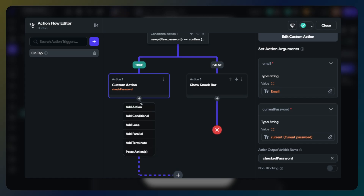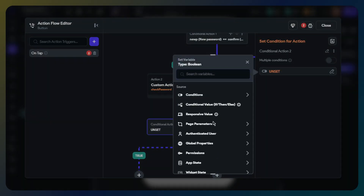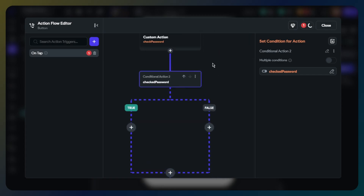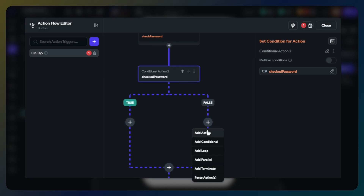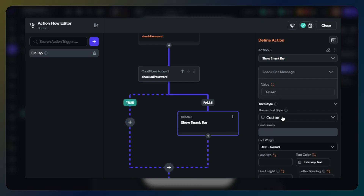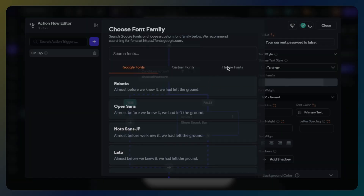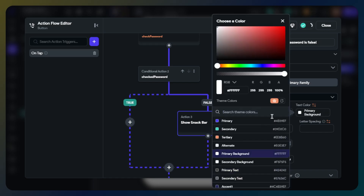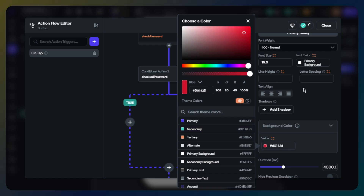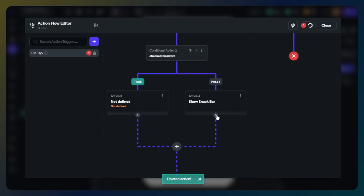Now we will add a conditional. Choose action output and select check password. For the false path, I will add a snackbar — we will warn the user that the current password is wrong. You can customize the snackbar as you wish. I will also add a terminal.